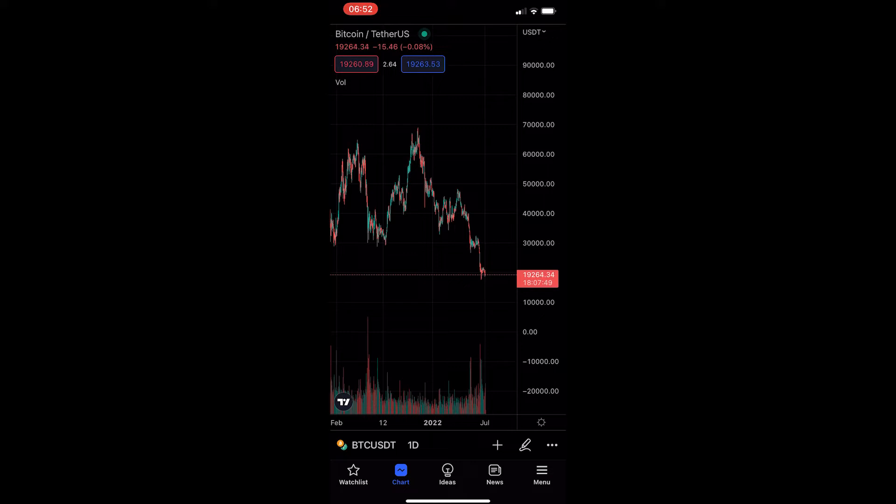Okay, so to do this, you first of all want to load up the TradingView app, and once you have loaded this up, head into one of your charts.